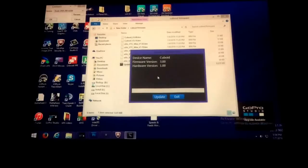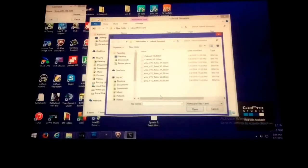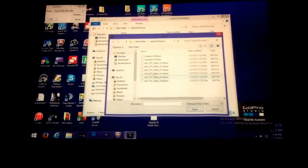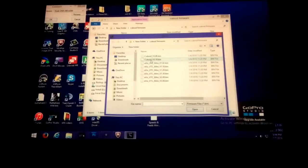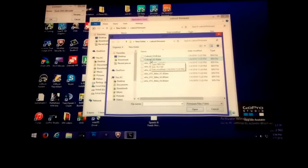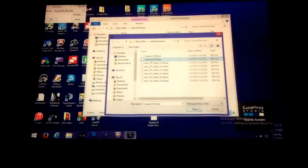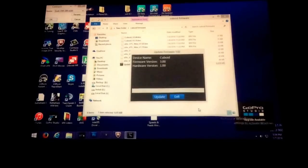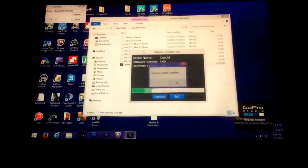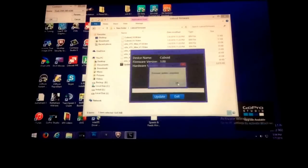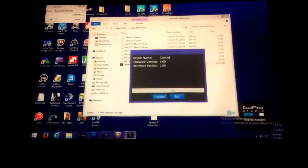Then you click update. It'll ask you where it's at and you just find it and click to the 3.1.0 bin. Click open. When firmware update complete appears, click OK and then you can unplug it. You're done.